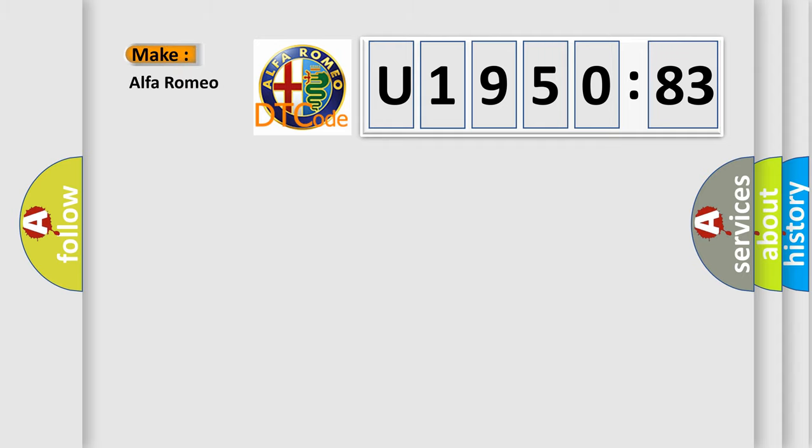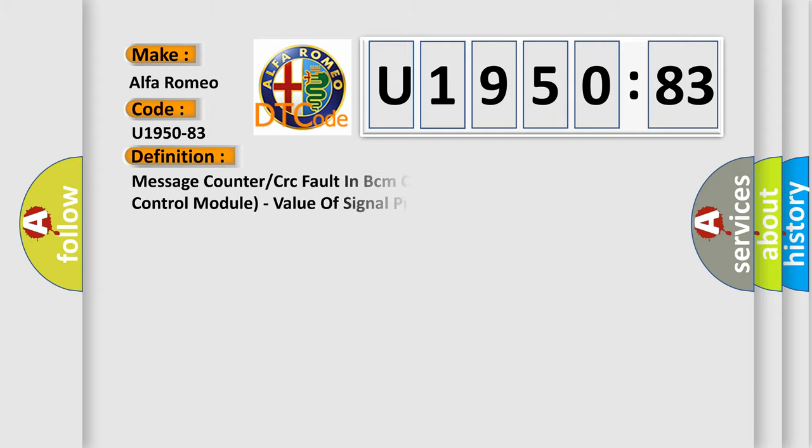So, what does the diagnostic trouble code U195083 interpret specifically for Alfa Romeo? The basic definition is: message counter or CRC fault in BCM command message from body control module.